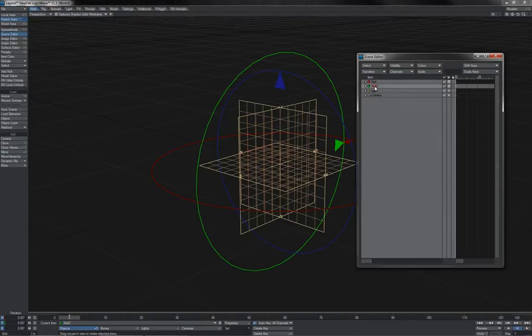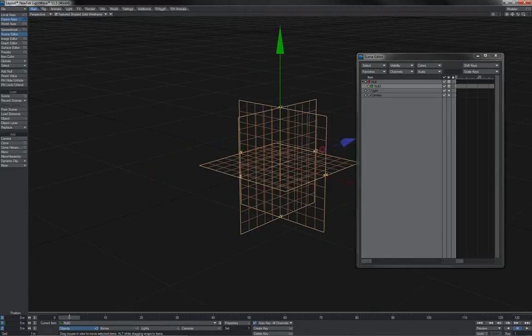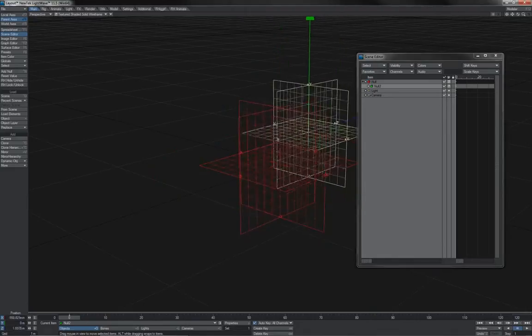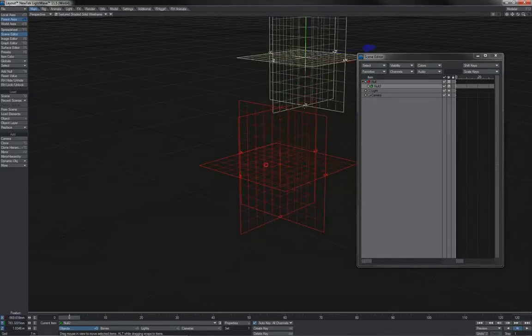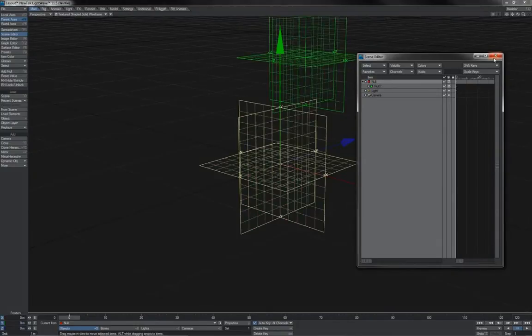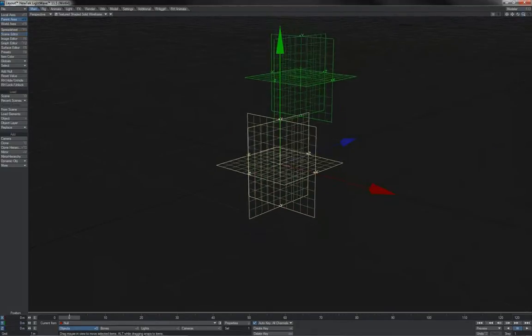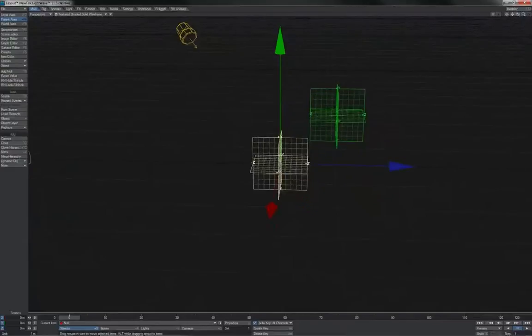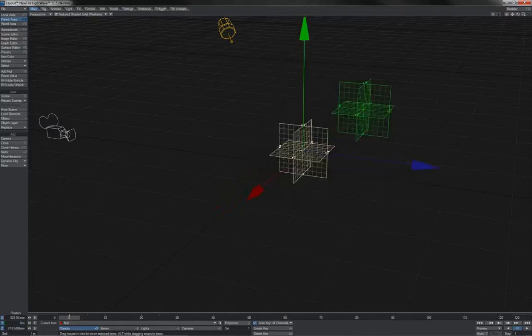Let's take a slightly closer look at these precise definitions with a second null. I've got a second null there which I can parent to the first one, and I'm just going to move it somewhere within this first null's local space.